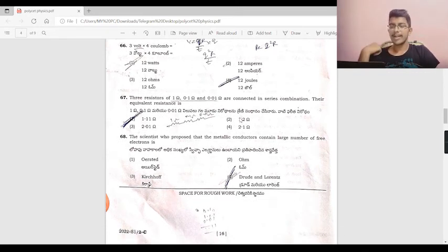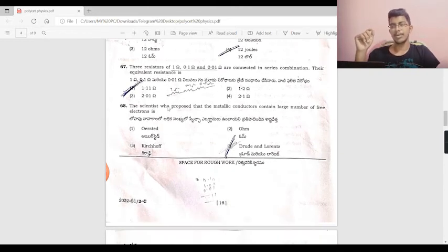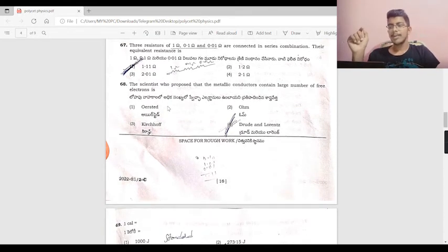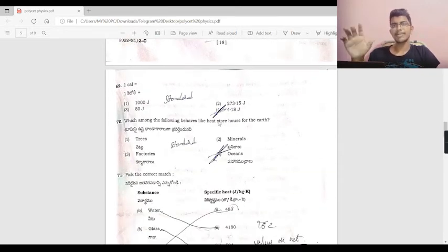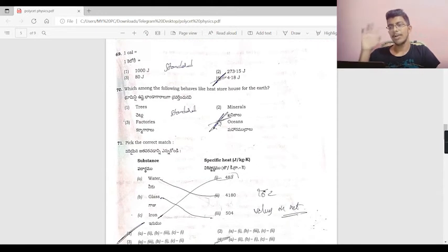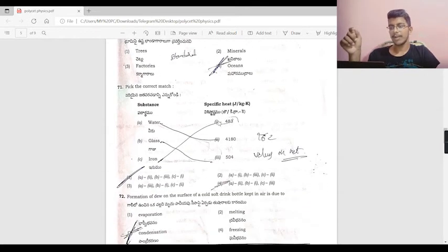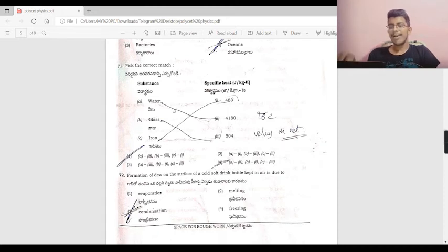The scientist who proposed that metallic conductors contain a large number of free electrons is Julian Lawrence. One calorie equals 4.196 joules. Among the given options, oceans have the highest heat storage capacity. The specific heat values: water is 4180, glass is 504, iron is 483 — choose accordingly.